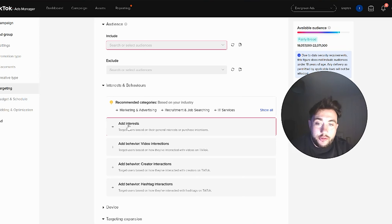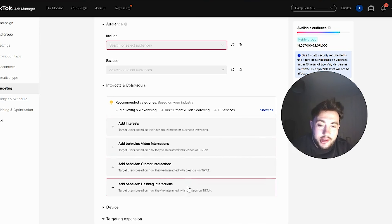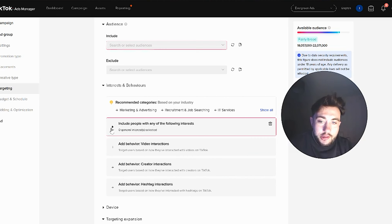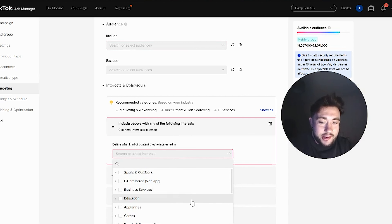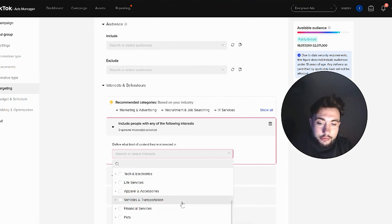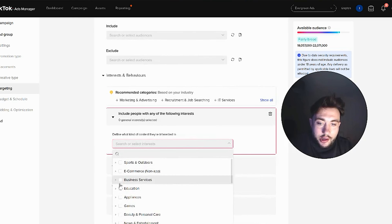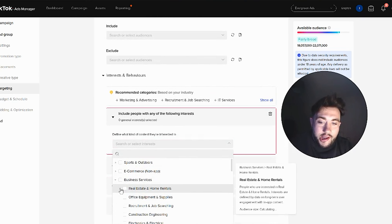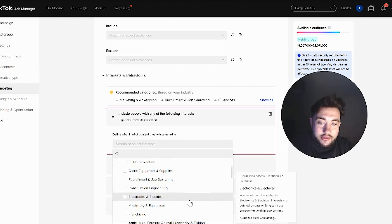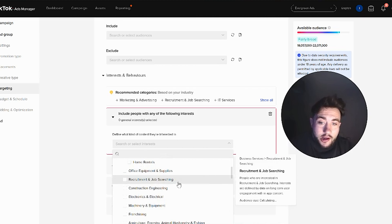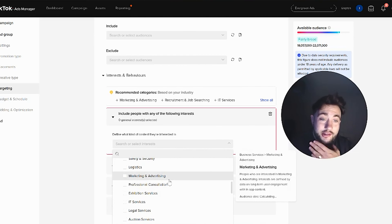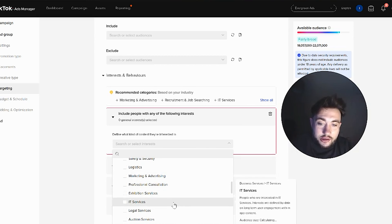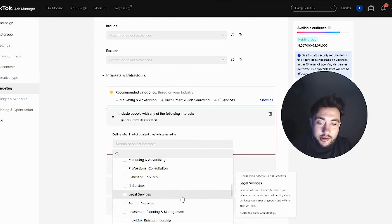For TikTok ads you've got interests, video interactions, creator interactions, and hashtag interactions — those are the cold audiences you can target. Interests are going to be okay for a B2B advertising perspective if you're included in categories like business services, office equipment and supplies, recruitment, job searching, construction engineering, marketing and advertising, professional consultation, IT services, legal services. There are some good ones in there, great for an agency like us.